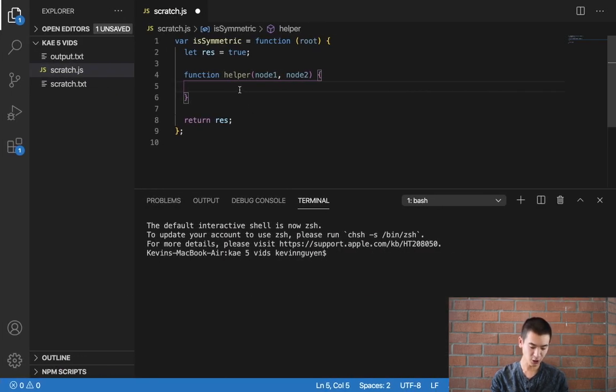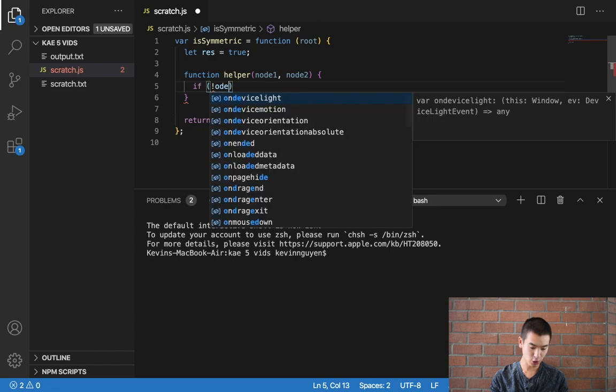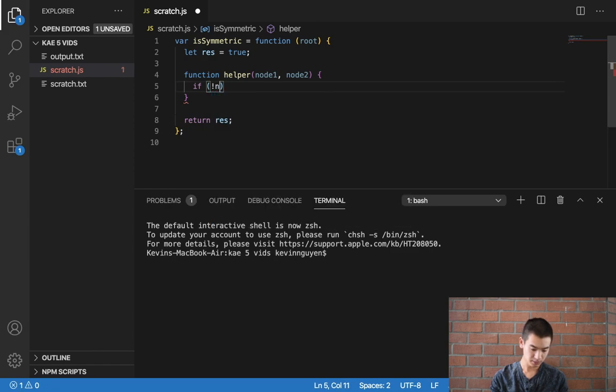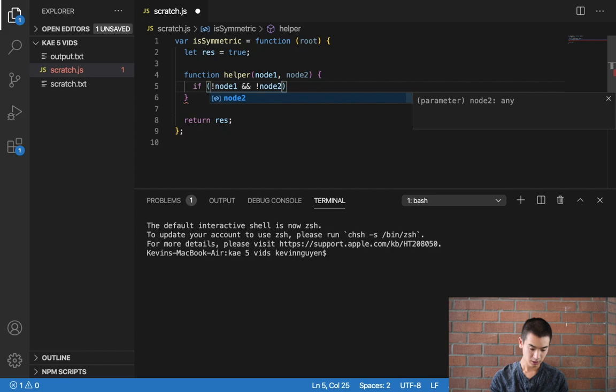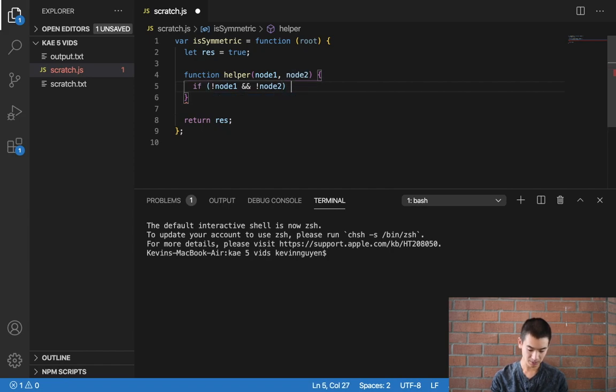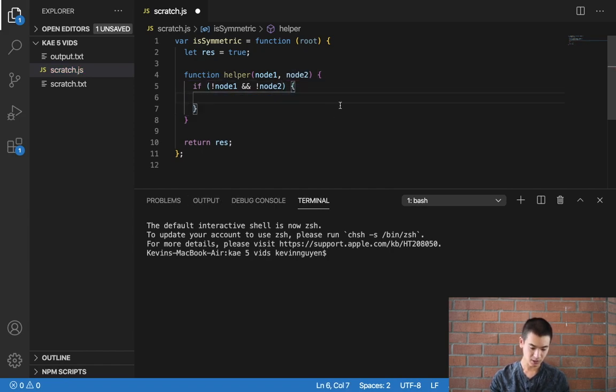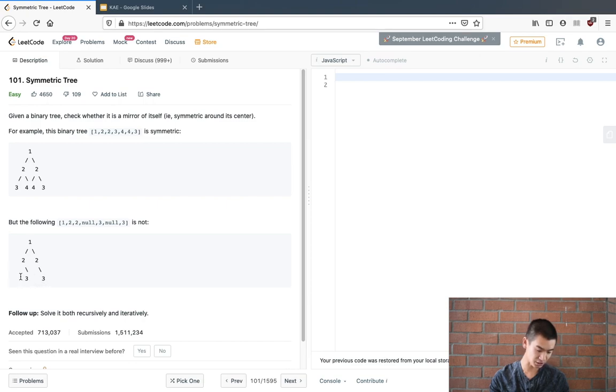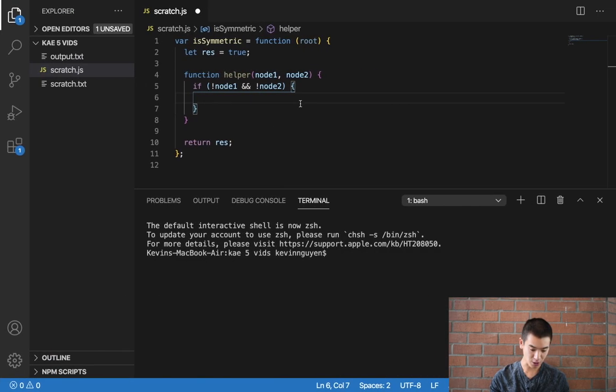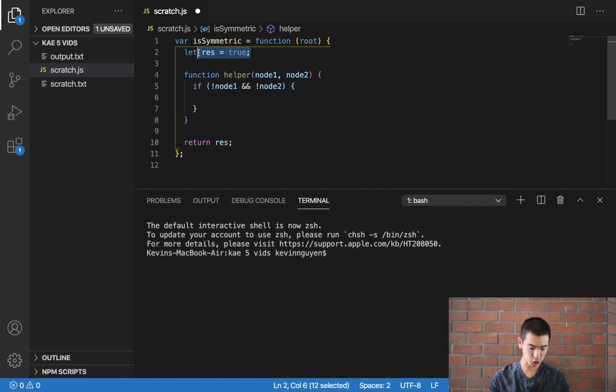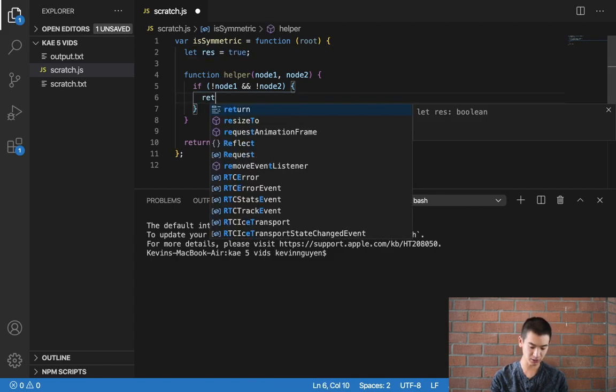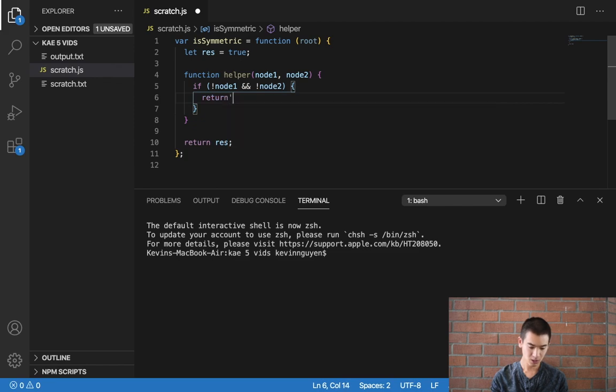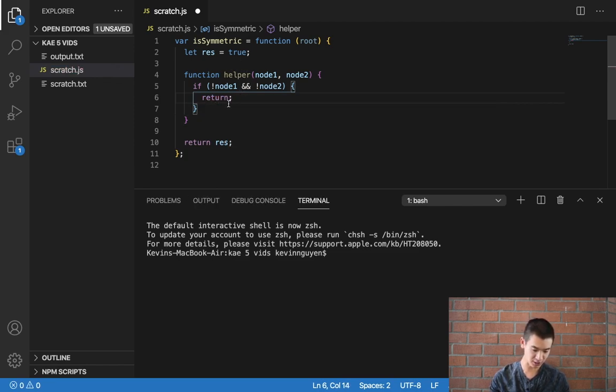So I'll first start off by saying if not node1 and not node2, so if either of these is null, because sometimes the left hand child or right hand child can be nothing. If both of them are nothing, keep res as true. So we'll just say return, we're not going to do any more function calls after this.